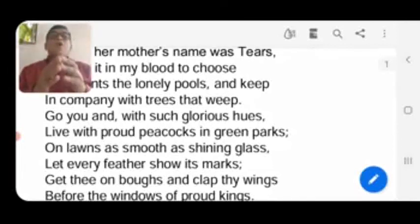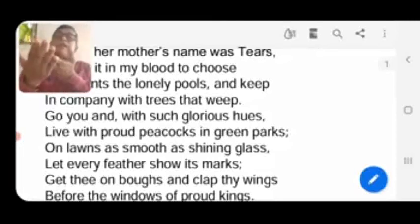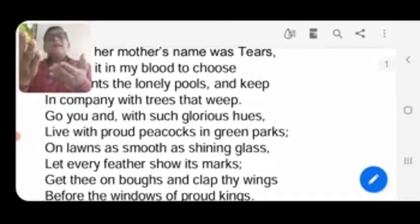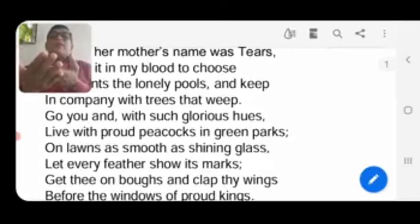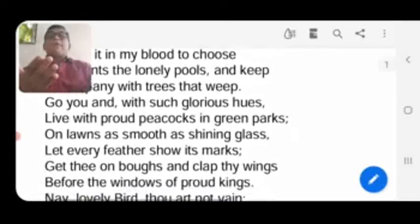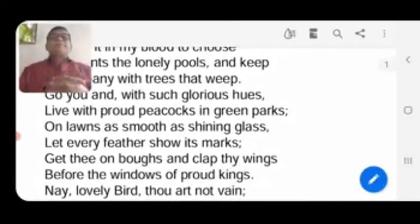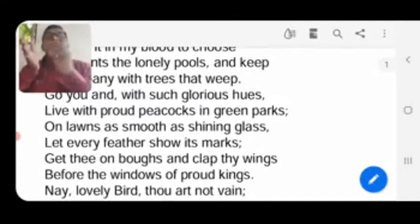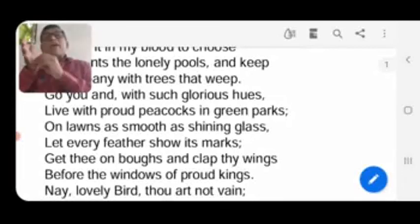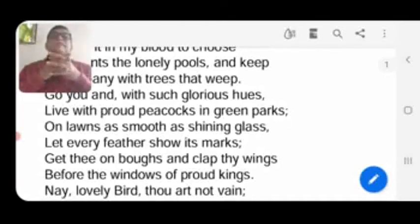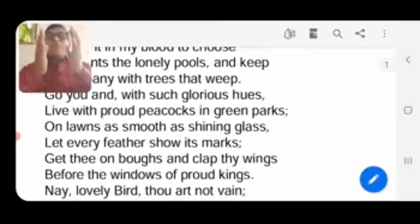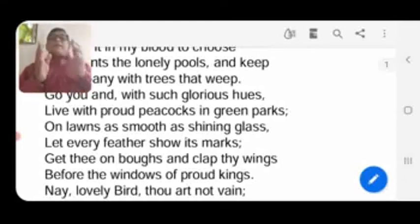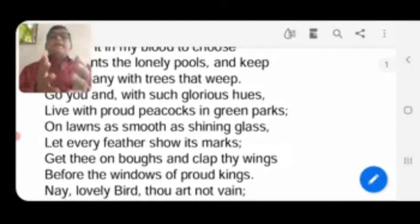Go to the lawns that look like shining glass — those preserved lawns of aristocratic, rich people. 'And let every feather show its marks.' On every feather of the kingfisher there is a colorful mark. Every feather possesses a different type of color — red, blue, black, green — all types of colors are on your feathers. So show those feathers, meaning show your different qualities to the world.